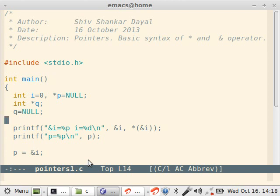Pointers is a very important concept. So what is a pointer? Here you see I have written star p, it is an int pointer. What it means is p will be some address, and that address will actually contain an integer.